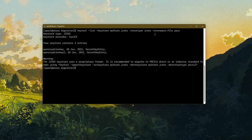Our JCEKS keystore has two secret key entries: my encryption key and my encryption key 2. I think one of them is a DES3 key and the other one is an AES key.